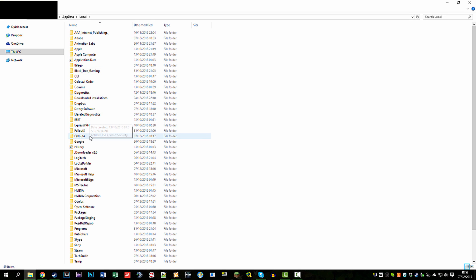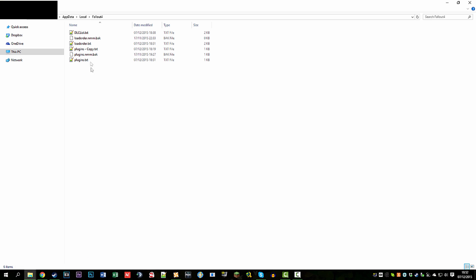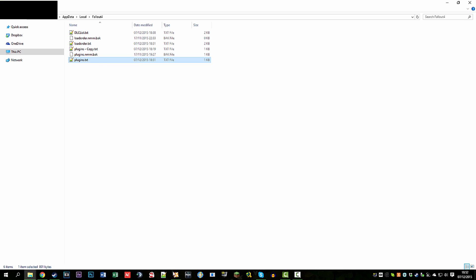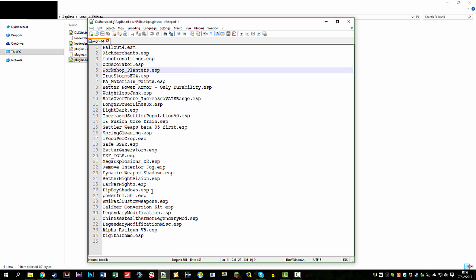Then go to Fallout 4 and you'll see a plugins.txt file in there. Now if you've already tried to start Fallout 4, that plugins file will be empty except for one ESP — the base file of Fallout 4. After reinstalling all the mods with Nexus Mod Manager, quickly check that the mods are listed in there. There should be lots of entries if you have them installed.